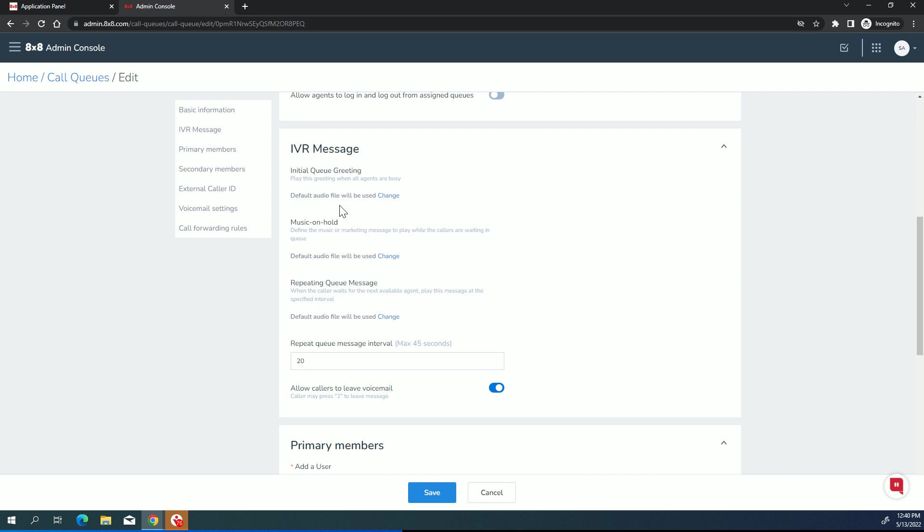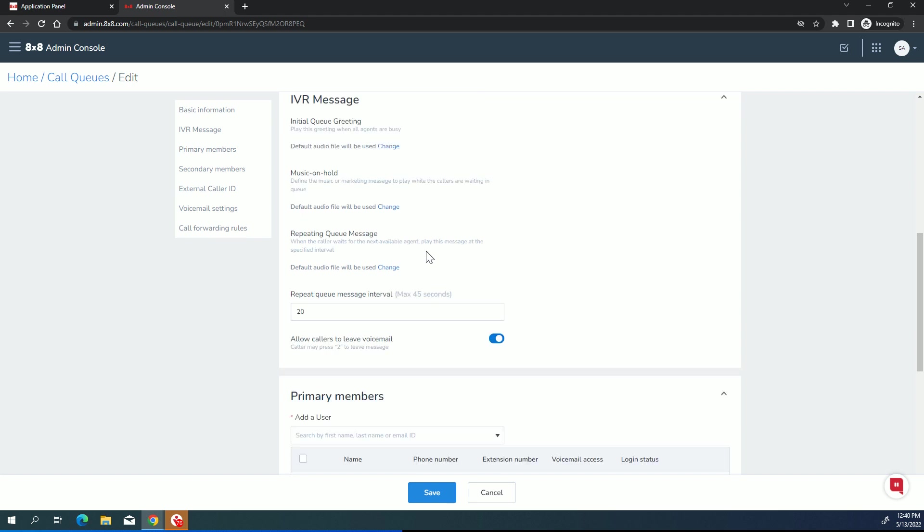However, there is the ability for you to upload your own audio file. So maybe instead of music, you have some kind of a branded message. And also, you can modify the initial greeting and the repeating queue message. The initial greeting is probably going to make the most sense if that queue is being reached from an outside phone number. So this is the very first message you play when the call is picked up in the queue.